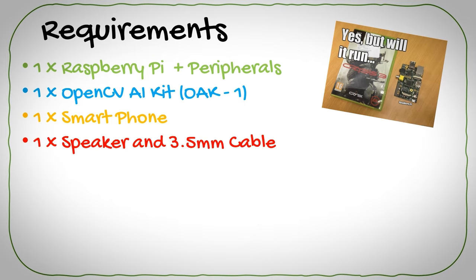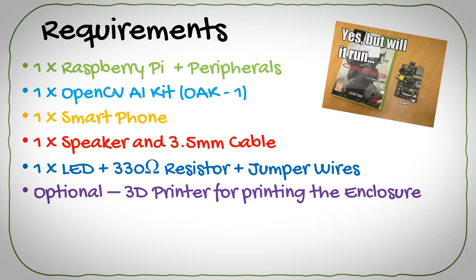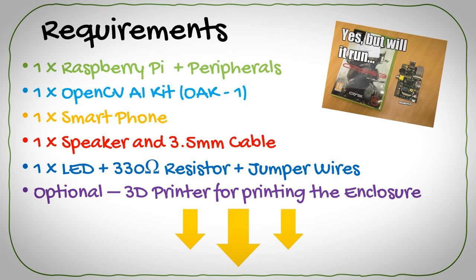A speaker from which to play the sound with a matching 3.5mm cable. An LED for flashing the intruder in the eye. Just kidding. Don't forget you need jumper wires and a 330 ohm limiting resistor for the LED. And finally, this one is optional. We'll use a 3D printer to print the enclosure for the smart camera. The links to all of the components will be in the description down below.